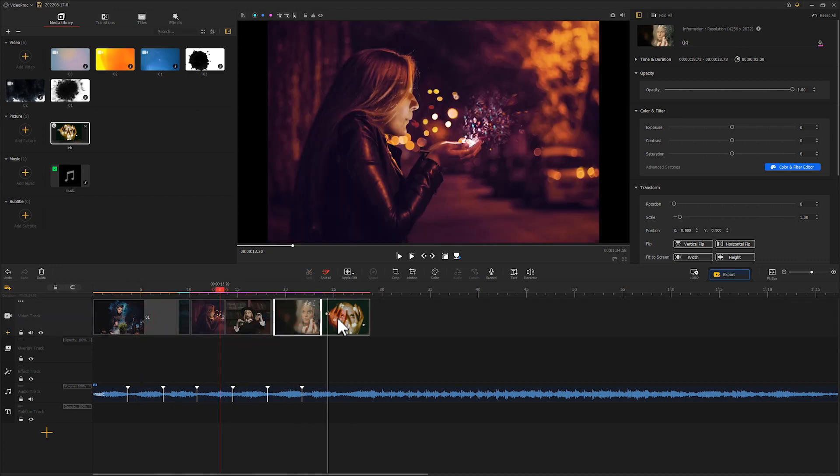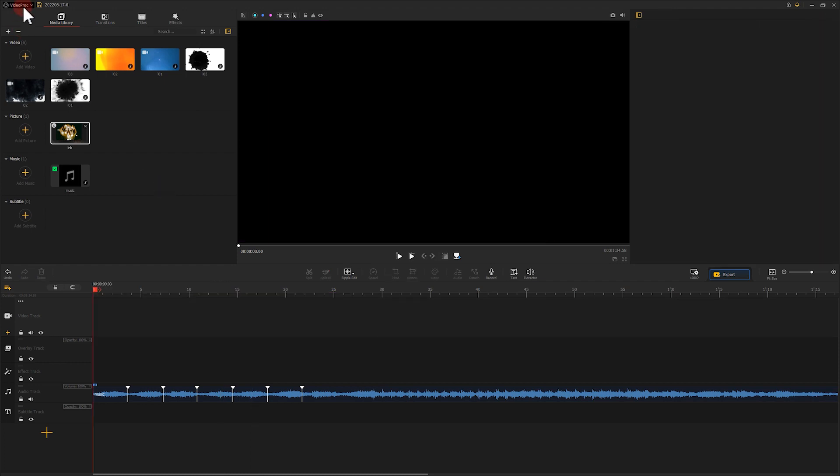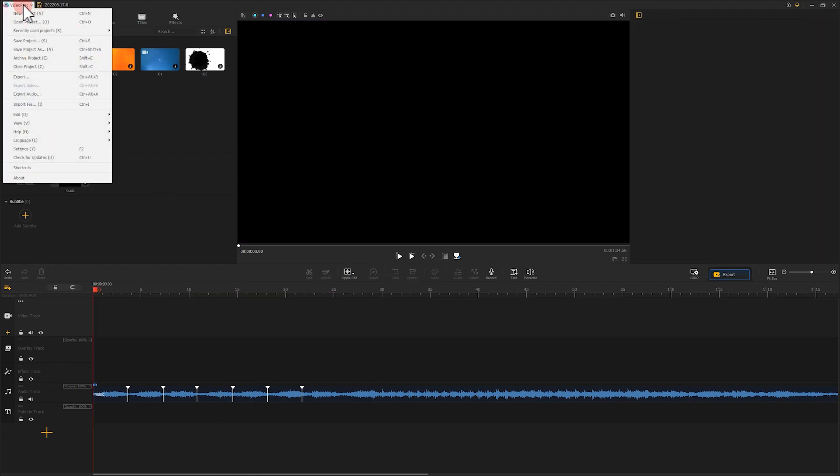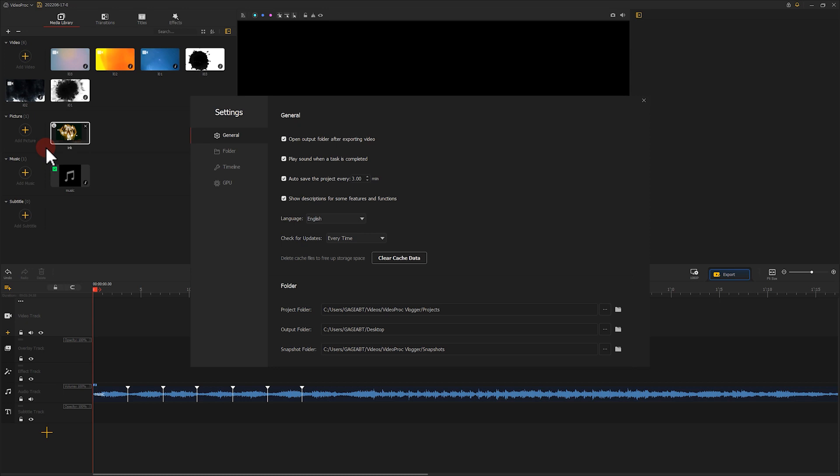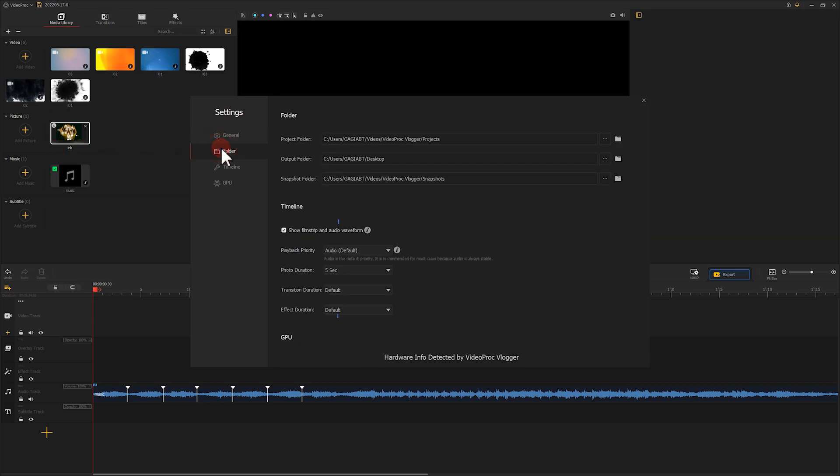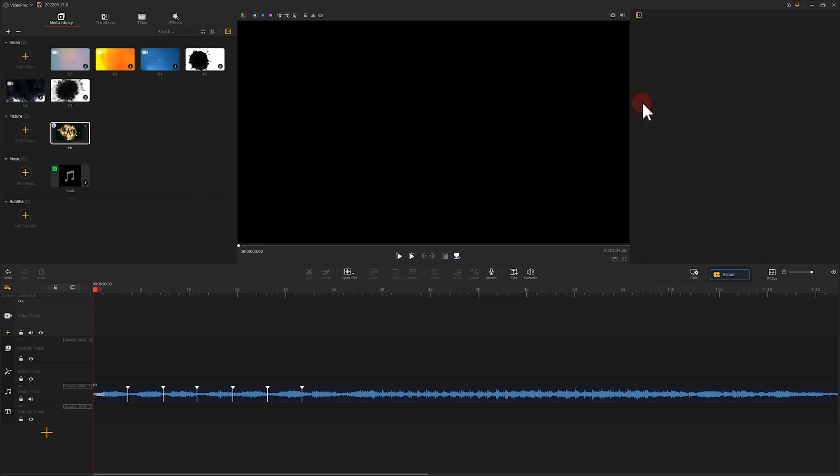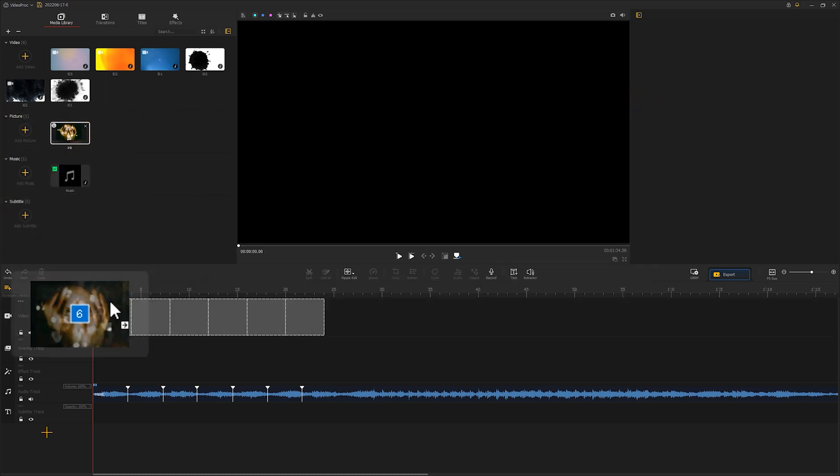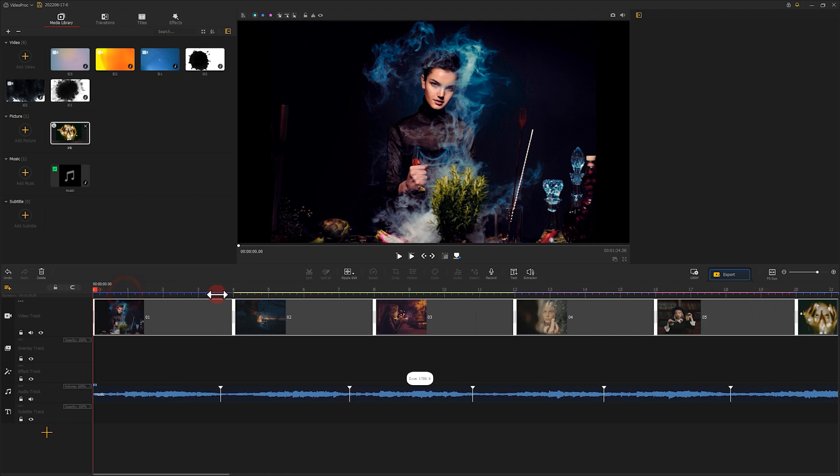If you are editing a lot of pictures, here is a small trick to add their duration in batch. Go to settings panel and find photo duration. The default duration is 5 seconds. Here we can set 4 seconds as our target duration. Now the duration of all the pictures we add to the timeline turn to 4 seconds.